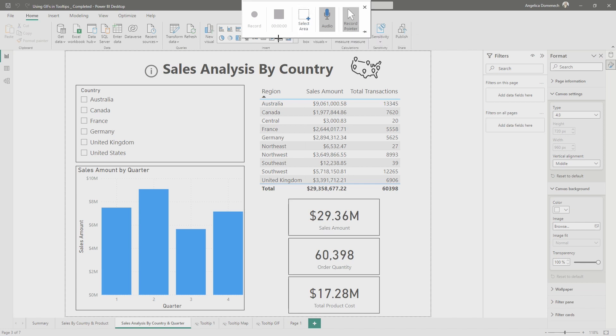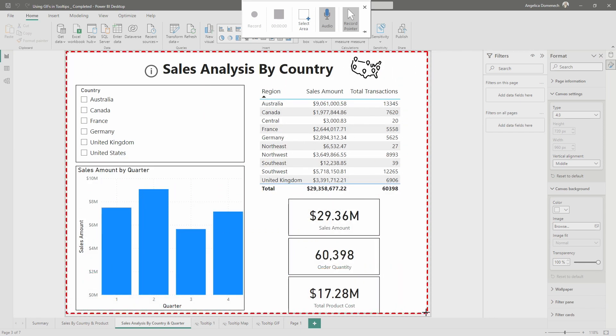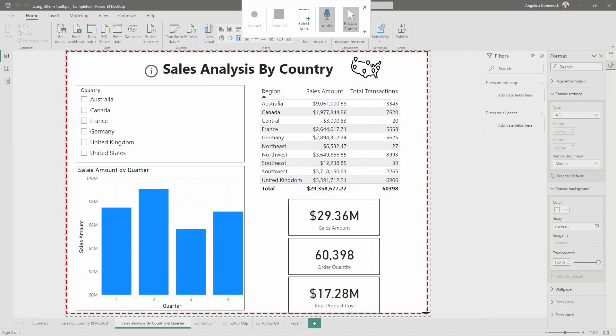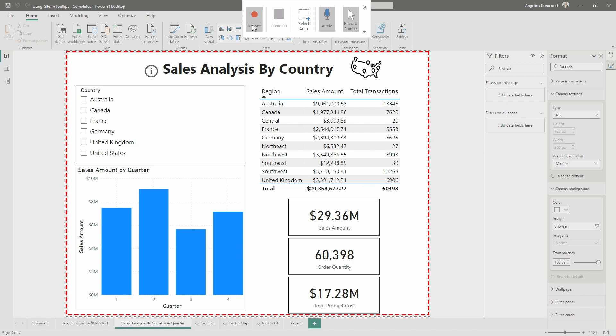What we're going to do is we're going to select the area that we want to be in view for our recording for the GIF we want to have. So I'm going to pretty much bring in the entire report that we have here in view. And I think that is good. So when you are ready, you will hit record.